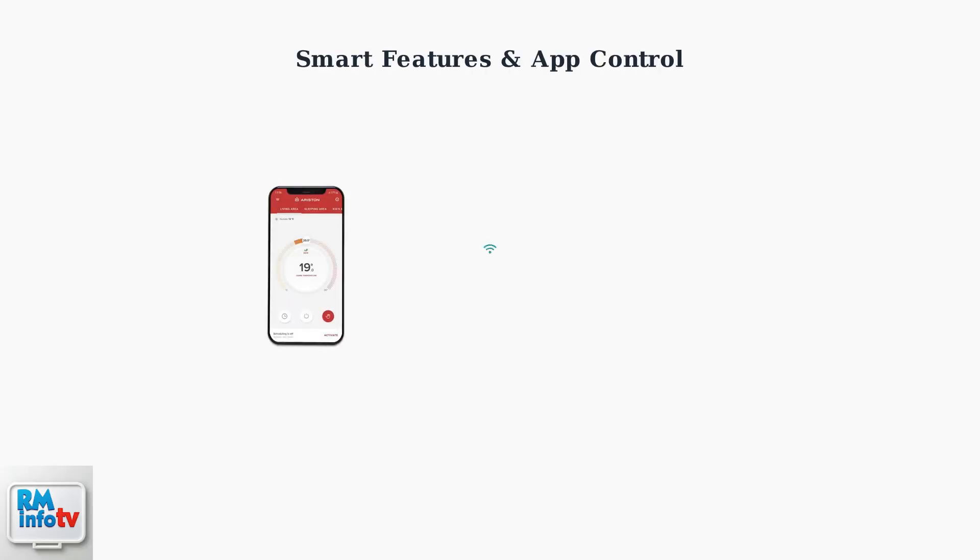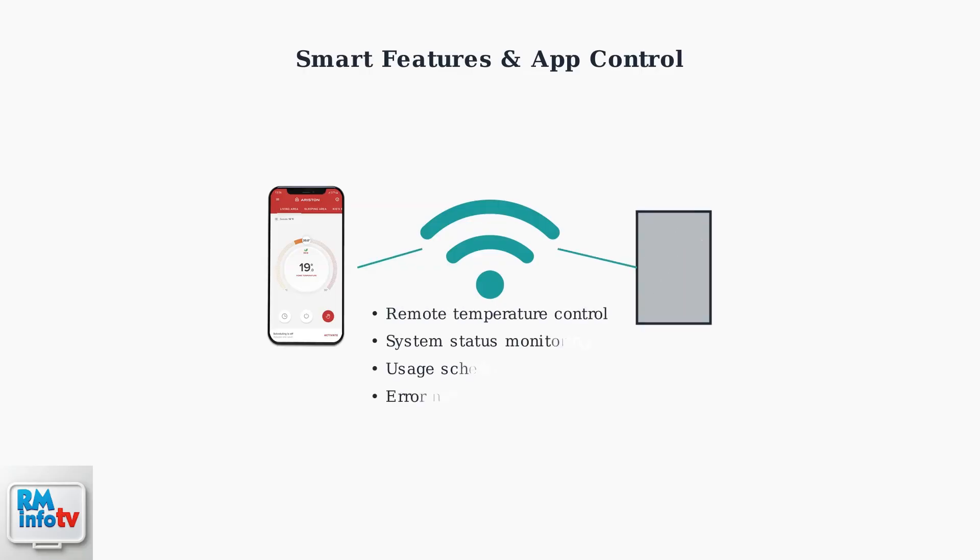Modern Naven models feature Wi-Fi connectivity and smartphone app control. Users can remotely adjust temperature settings, monitor system status, and schedule operations from anywhere using their mobile device.